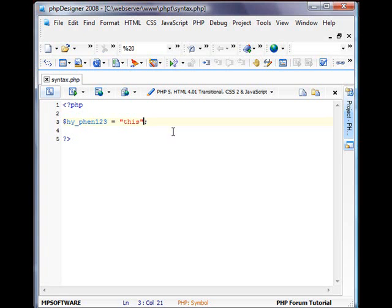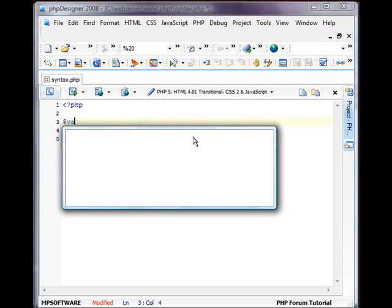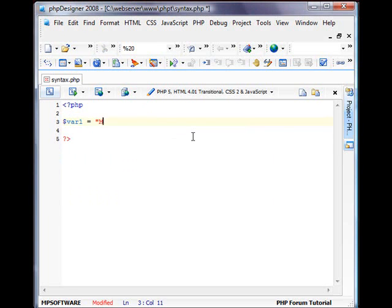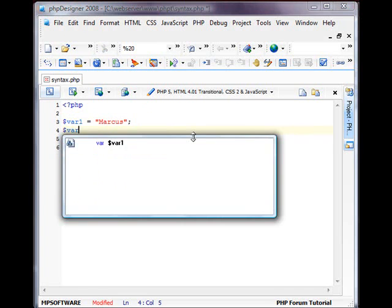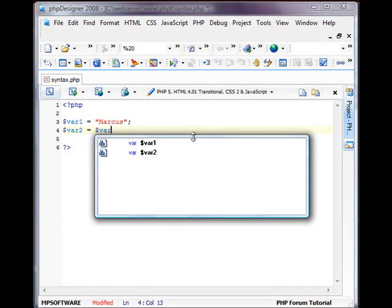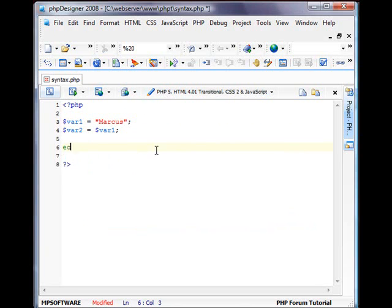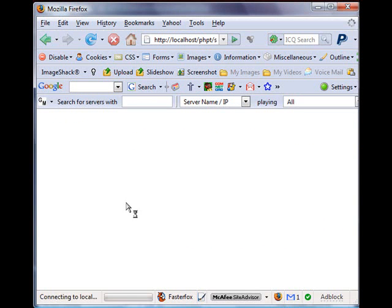As you can see, we're defining this variable as a string because we're surrounding it in double quotes. Double quotes can contain other variables. So let's create a new variable called var1, and this will be my name, Marcus. And then we're going to create a new variable called var2 equals var1. You can do that. And also, to end a PHP variable statement, you close it with a semicolon. And now what I can do, I can echo var2. Echo basically returns the information involved in that string out on the webpage. So I'll refresh, and I'll get my name, Marcus.